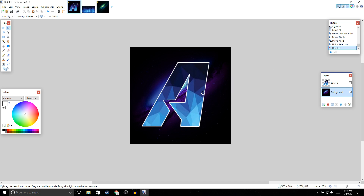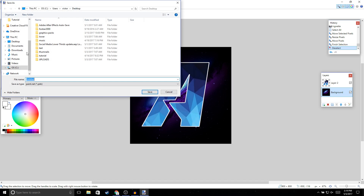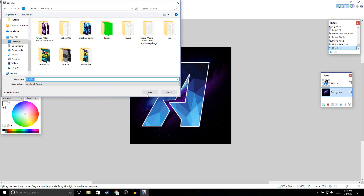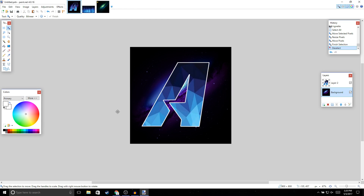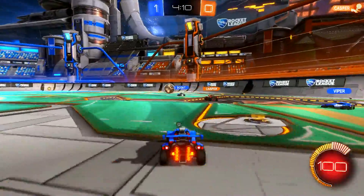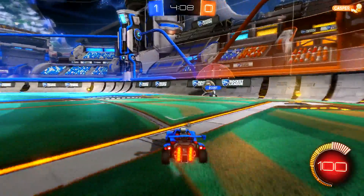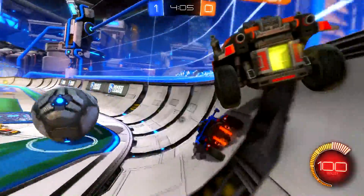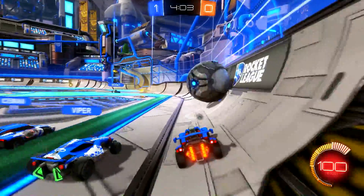Once you finish your logo, go to File > Save As, name it whatever you want, and click Save. And that's how you create a YouTube logo for free! Hopefully you found this video helpful. If you did, make sure to give it a thumbs up and subscribe if you're new to the channel. Thanks for watching and I'll see you guys in the next one.